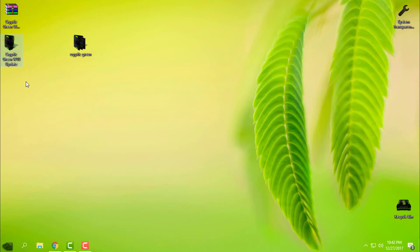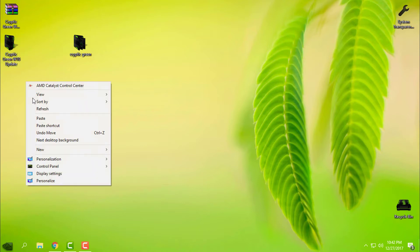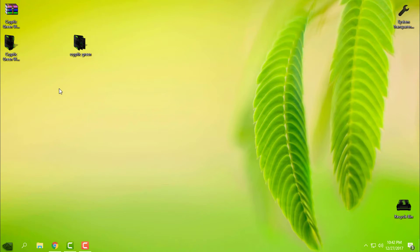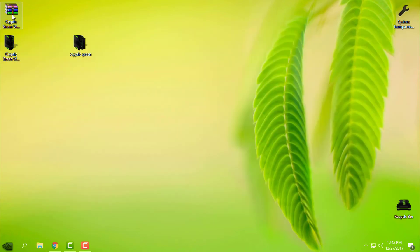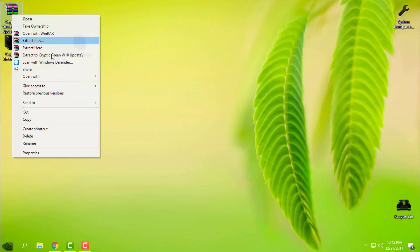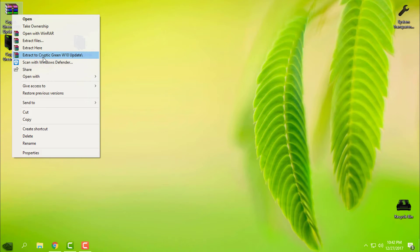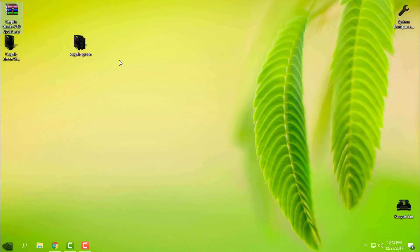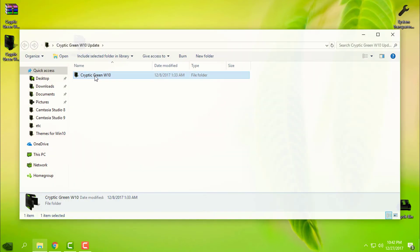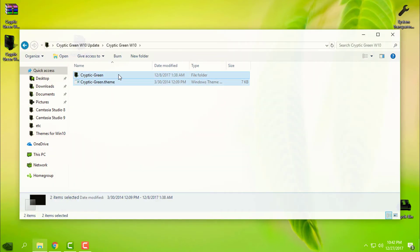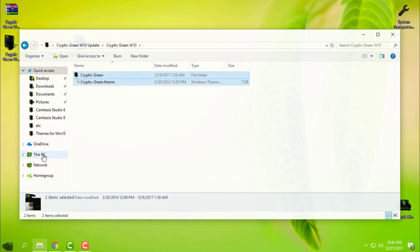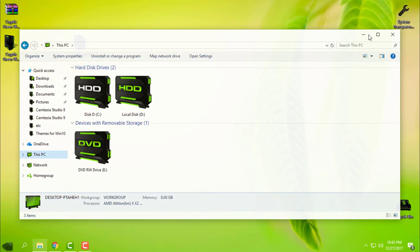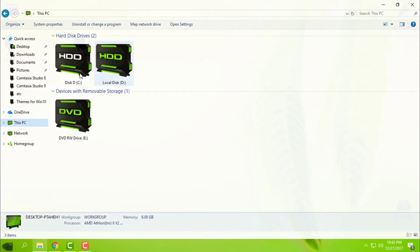Let's start with the theme. First, when you download it, you need to have WinRAR to extract the files from the WinRAR archive. Then go to this folder and copy this.